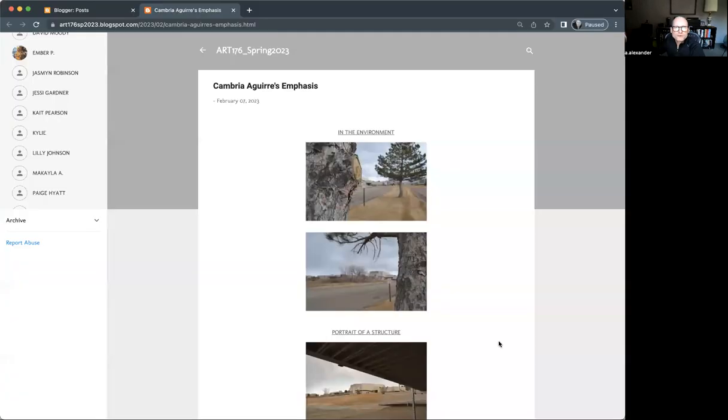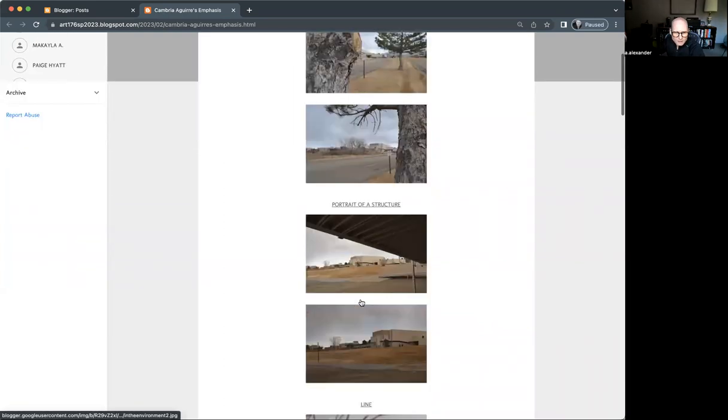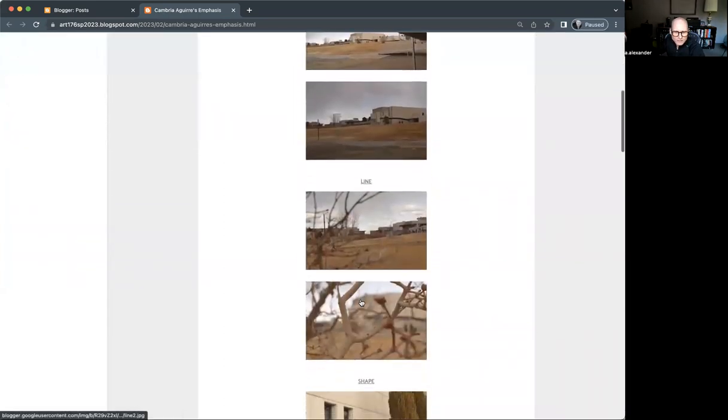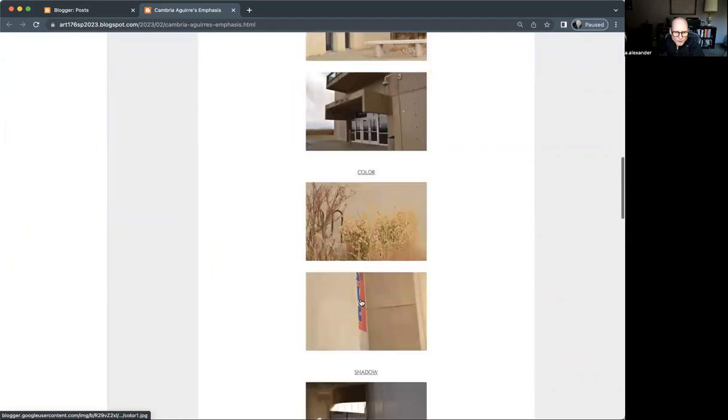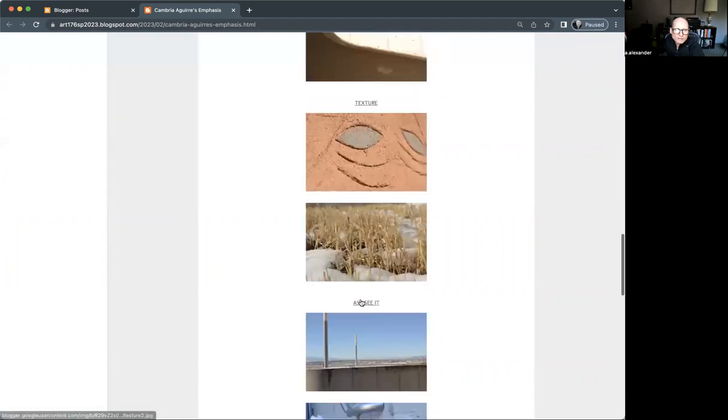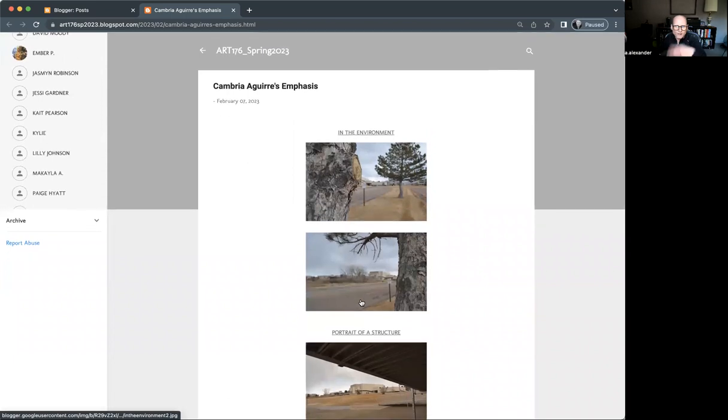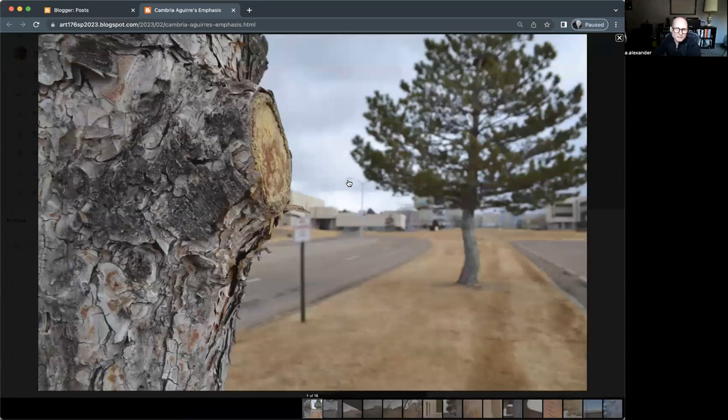Hello, Cambria. We're going to take a look at your emphasis hosting and give you a few observations here. Nice job organizing and getting everything in there properly. It's very easy to navigate. Hopefully you understand why we were so particular about that. We're starting out, we'll just jump right in.